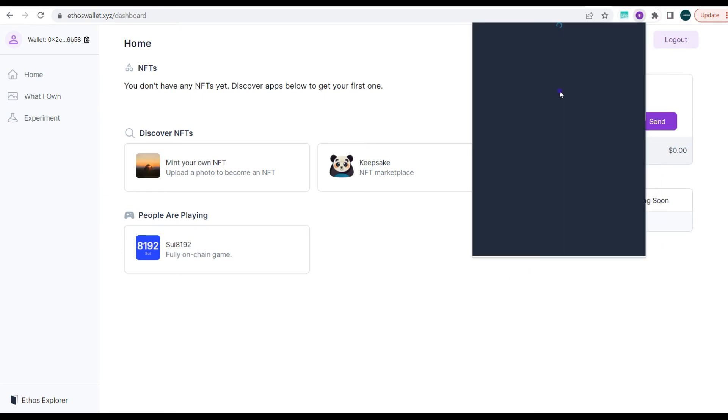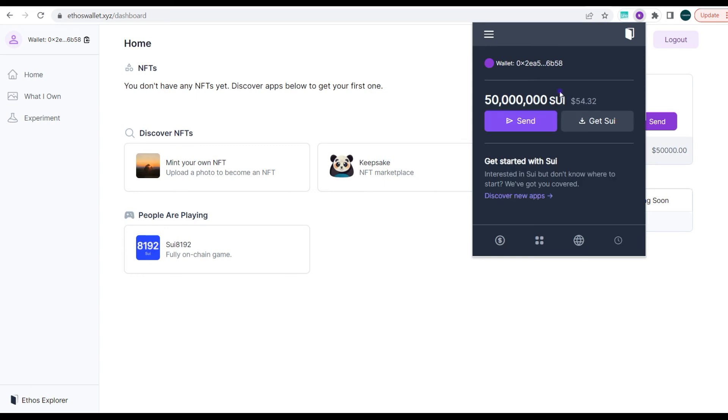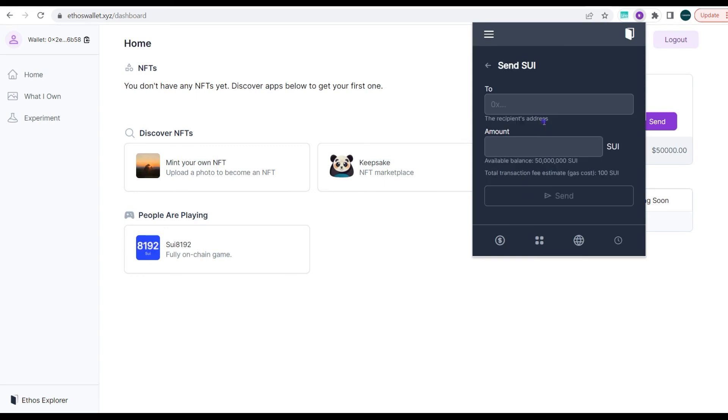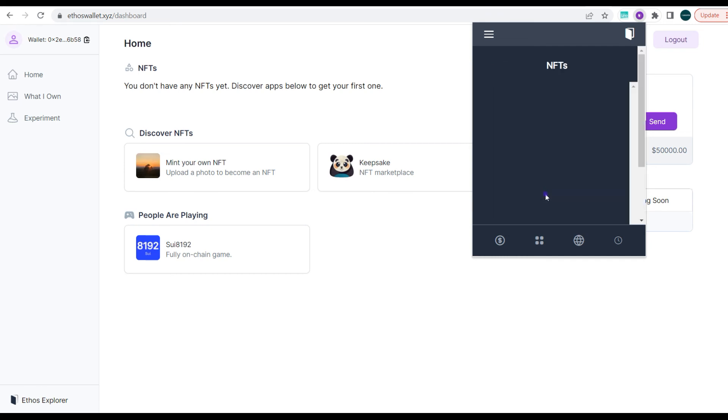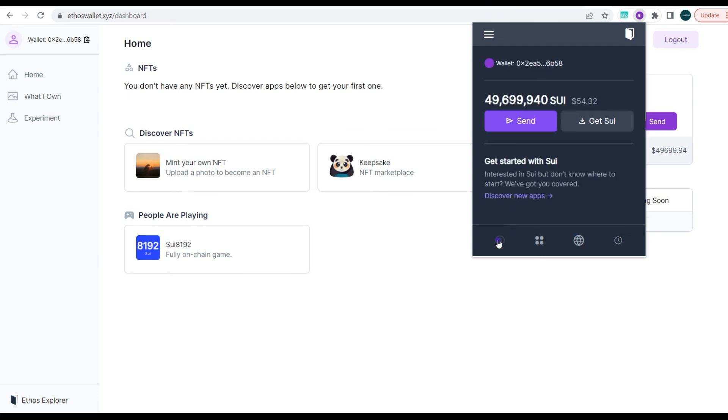So now let's do this slightly differently. We're sending 300,000 Seal tokens and have we been debited? Yes we've been debited.